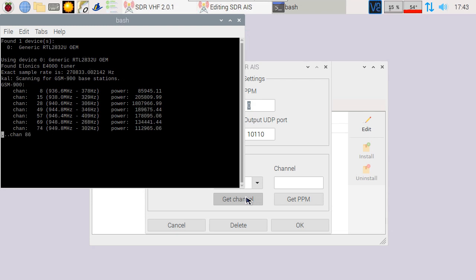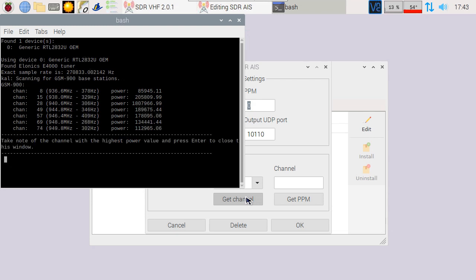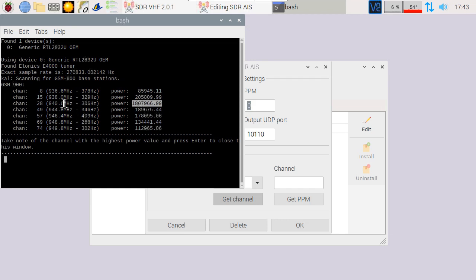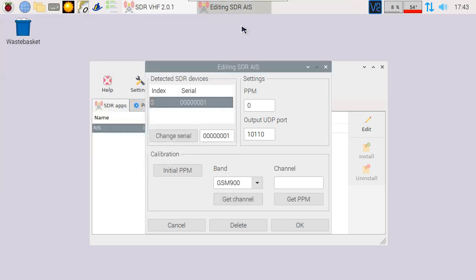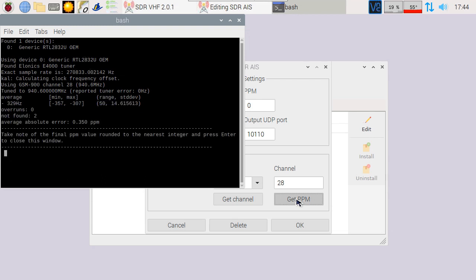Wait for the software to detect what channels are available, then look up the highest power value and copy the related channel number. In this case, the most powerful one is channel 28, but this depends on your country and exact location. Enter the channel number and then get the PPM.